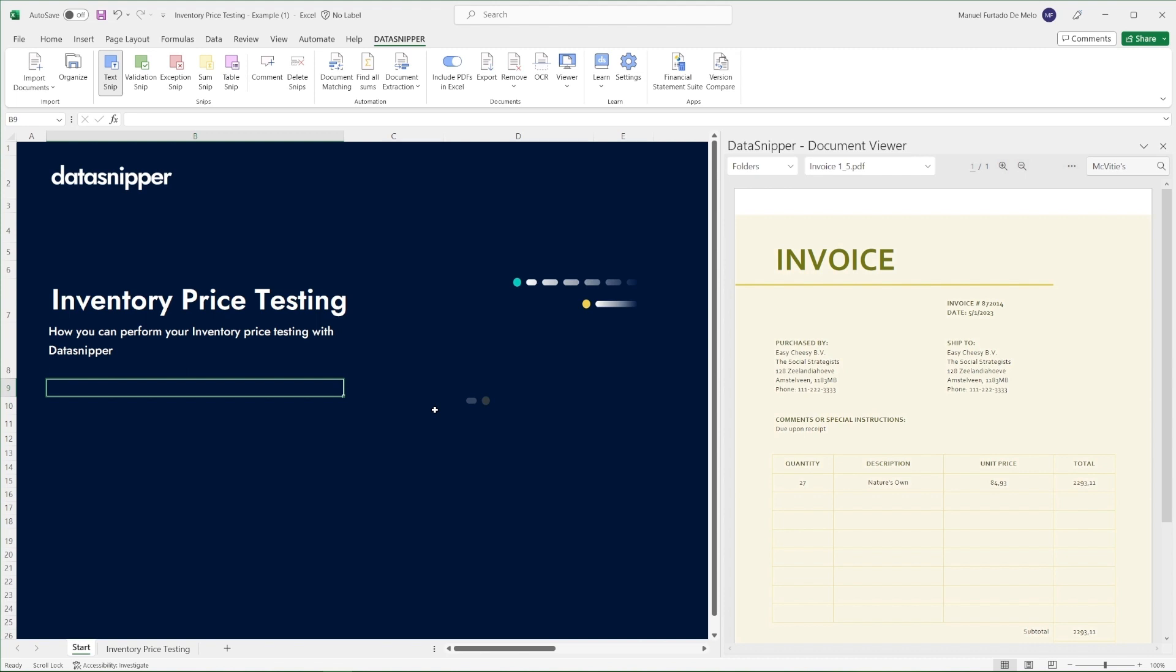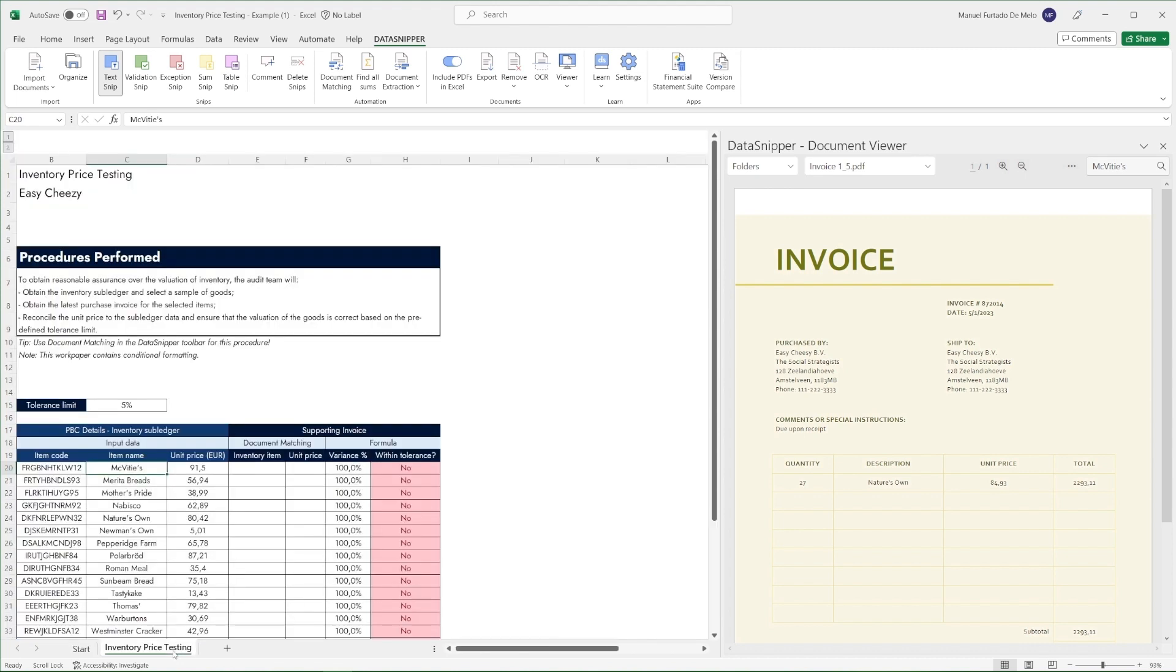In this example we have a template for inventory price testing with our sample data and some Excel formulas to help us with our review.